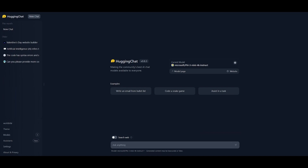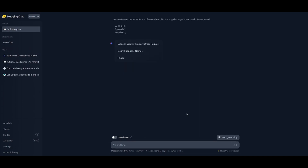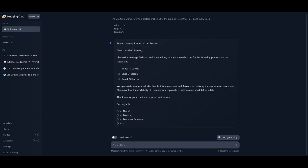Let's start by taking a look at the example prompts. This is good at testing the generic use case of a model — we're going to have it write an email from a bullet list. The example is: as a restaurant owner, write a professional email to the supplier to order these products every week — you have wine, eggs, and bread. We can see it does a great job in a couple of seconds generating this response.